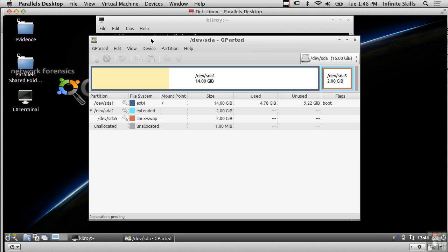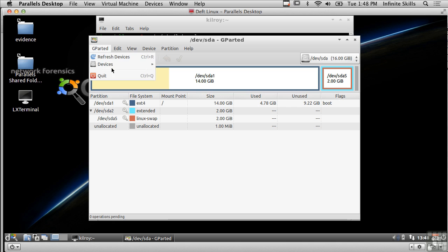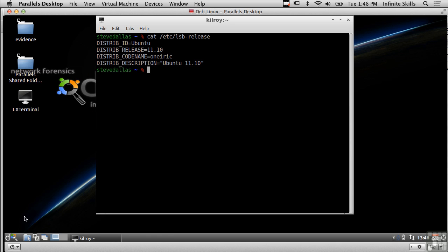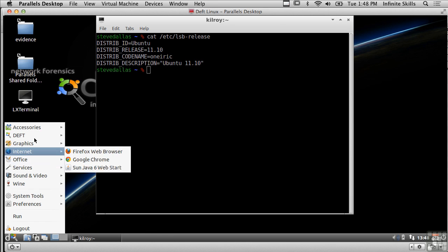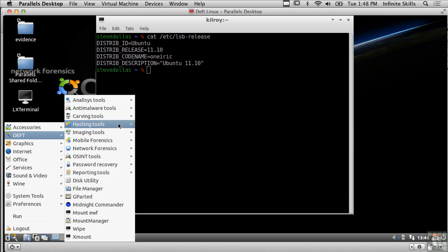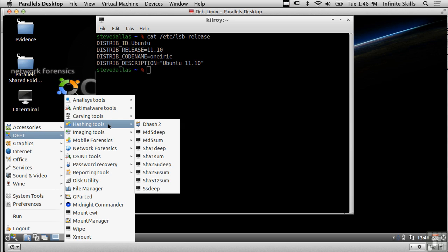GPARTED gives me the ability to look at how a hard drive is partitioned. That's pretty common for a Linux system so let's take a look at some of the other things here.